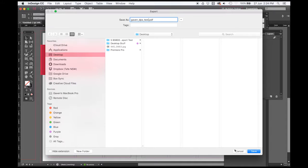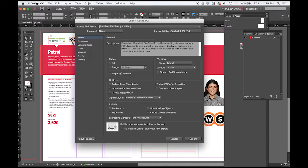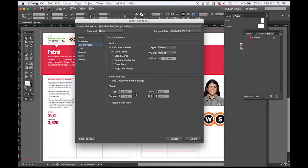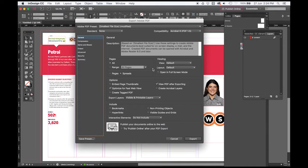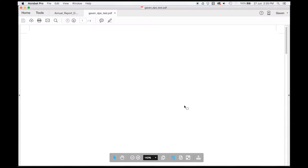Save to the correct folder, either with the date or 'test' as the label. In the export dialog, make sure Spreads is checked — that's a big one, it will save it as a two-page spread. Then under Marks and Bleeds, check Crop Marks and Page Information. Use the bleed settings with 5 millimeters. You really only need crop marks and page information. Export all pages and click Export.